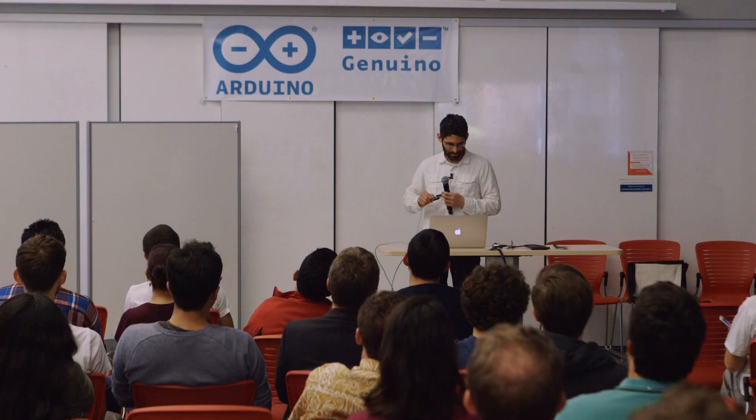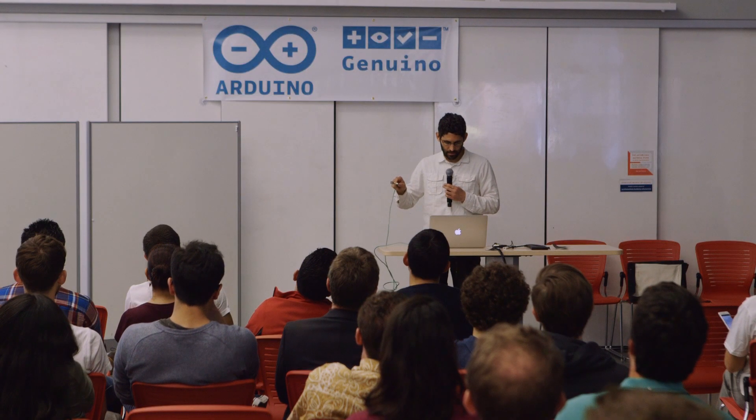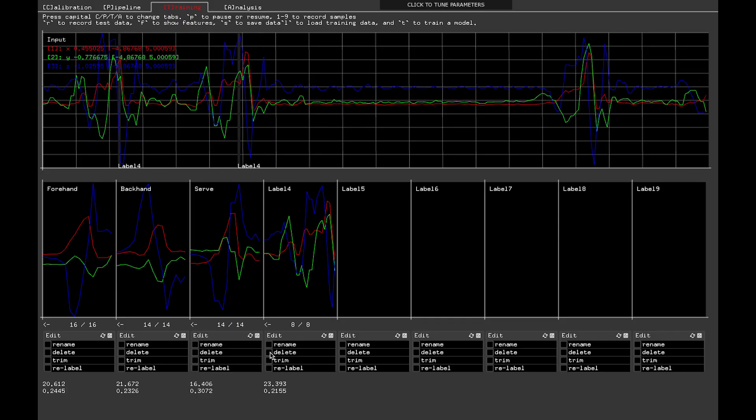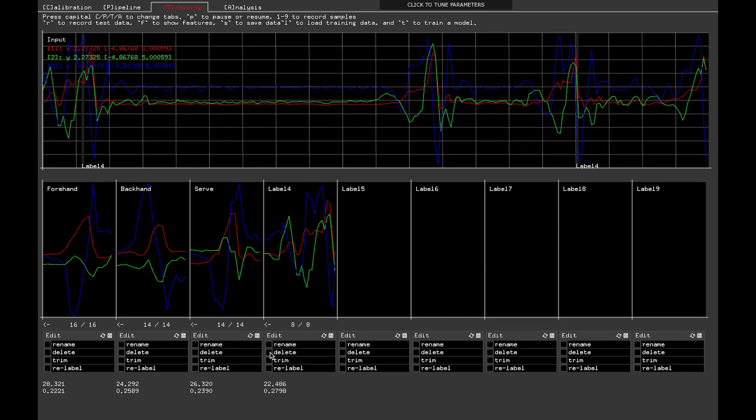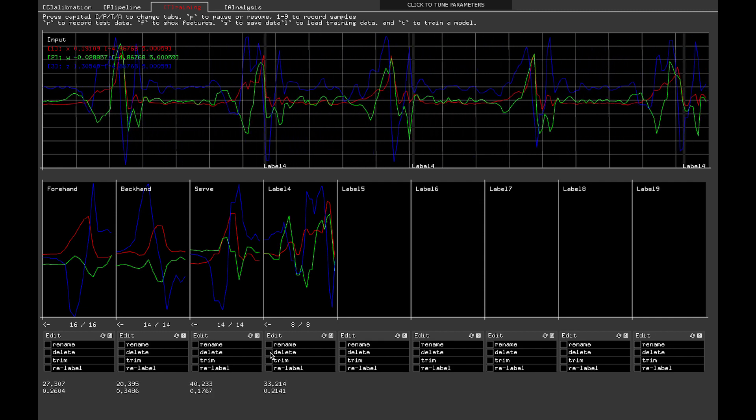And I can record a new gesture. So I'll just show you that real quick. All right, so now I can make my gesture. And now you can see it detecting my new gesture.